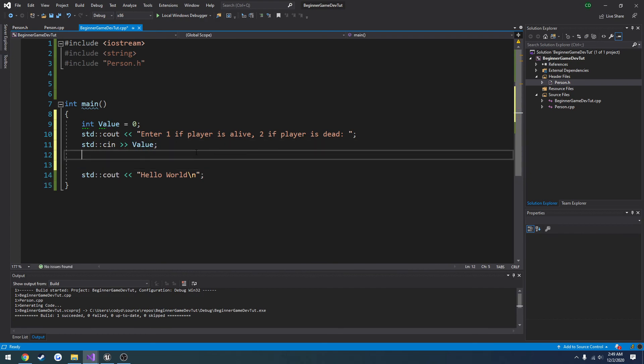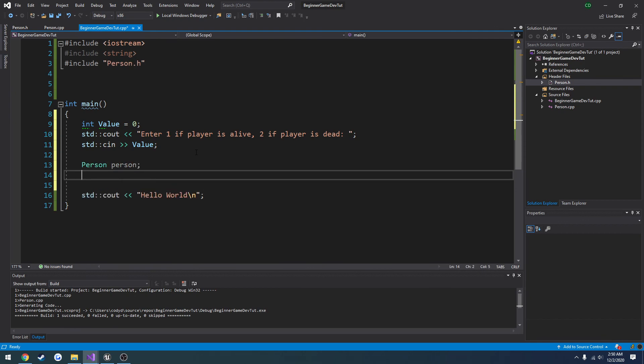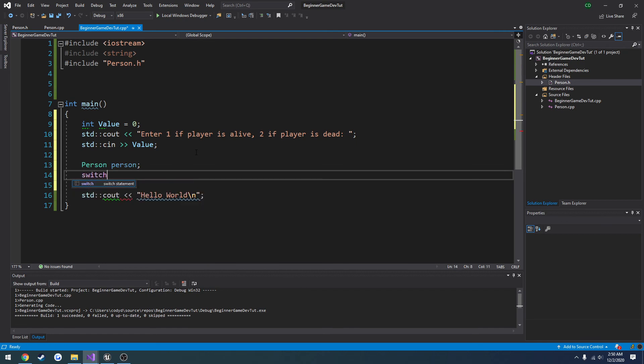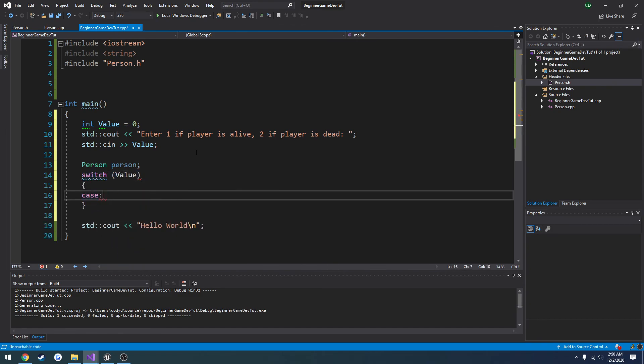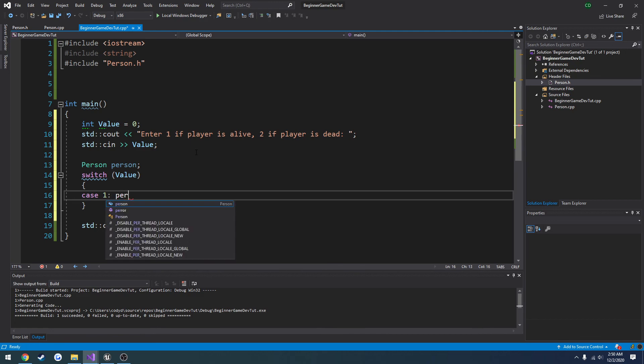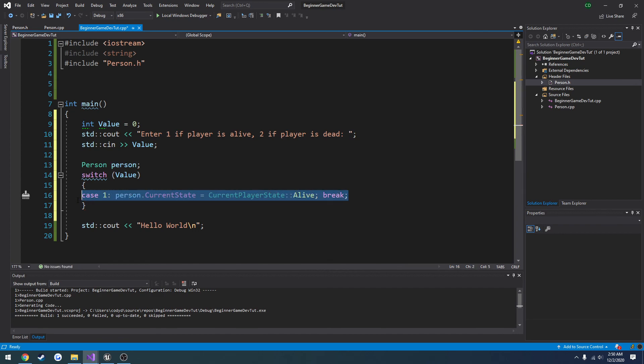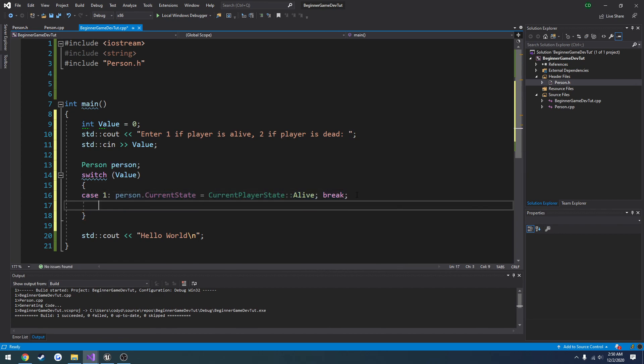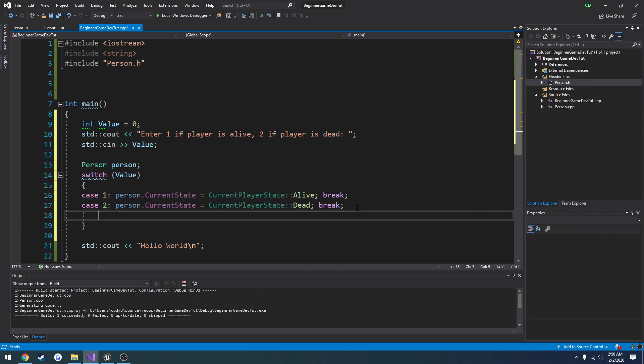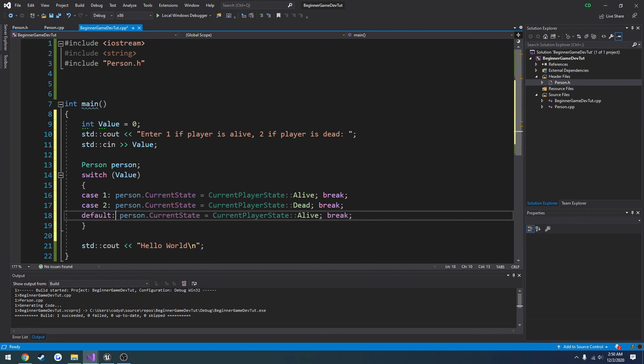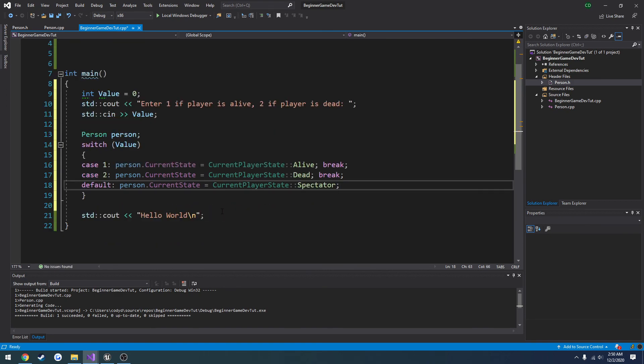Let's create a person object. And let's do person dot, or better yet, switch. Bringing back the switch statement on value. In case it is 1, we're going to do person dot current state equals current player state alive, and then we're going to break. If it equals 2, we're going to set it to equal dead and break. And by default we're just going to set it to spectator, even though it already is set to spectator.